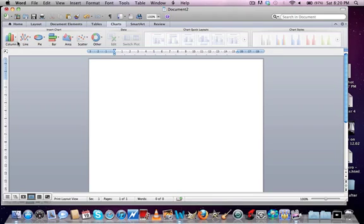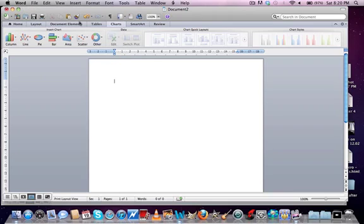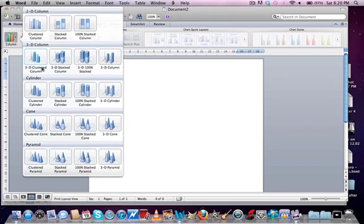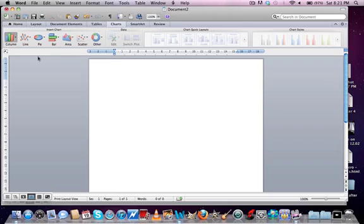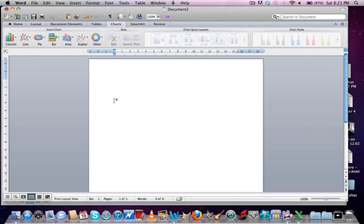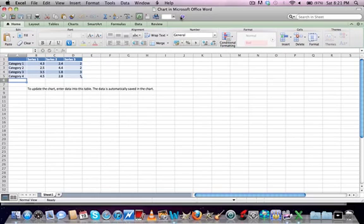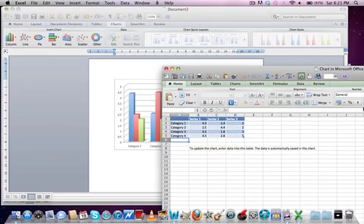Now about charts. So I'm going to do a column chart, you just go to the charts tab and click column, and you can do whatever you want. Let's do 3D. So it will open up Excel. Here we are.